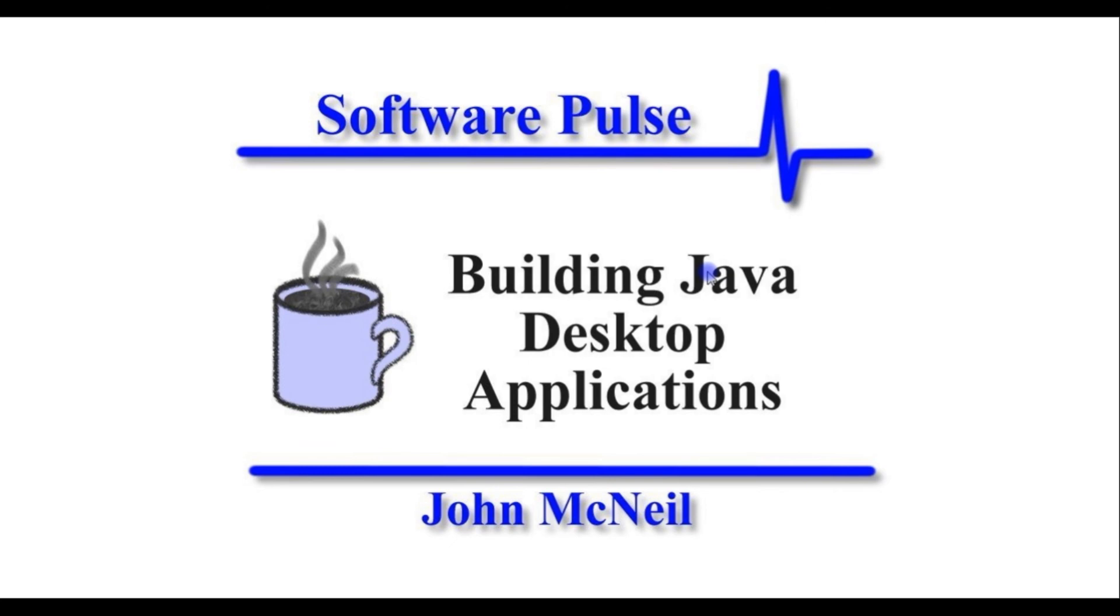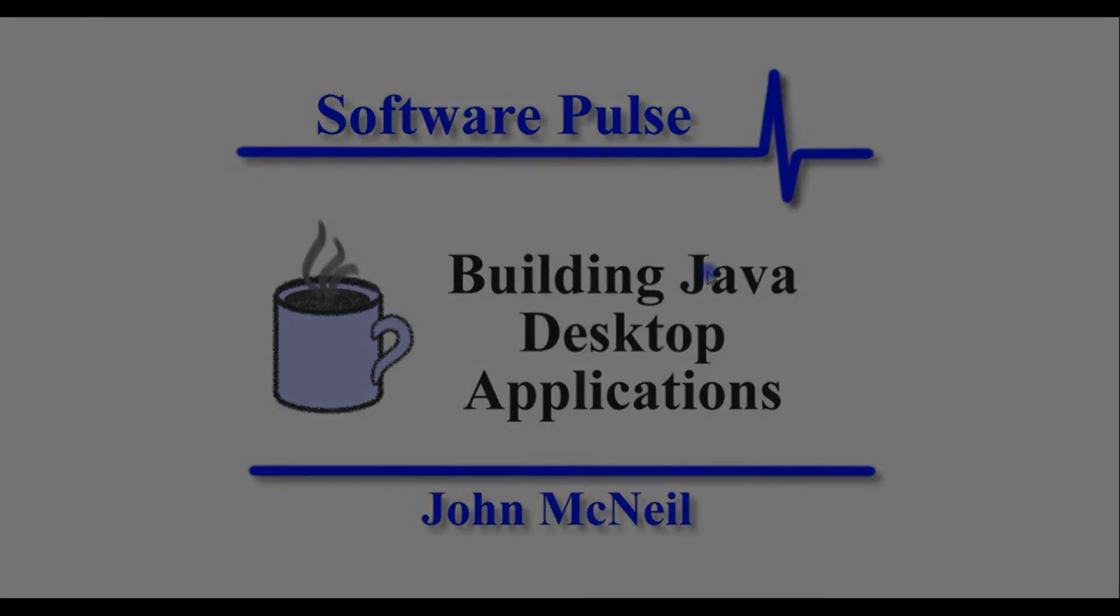So hopefully you found that interesting and if you want, go back and have a look at some of the others or go to softwarepulse.co.uk to the website and have a look at some of the other things that are available there. Hopefully I will see you in another video shortly.